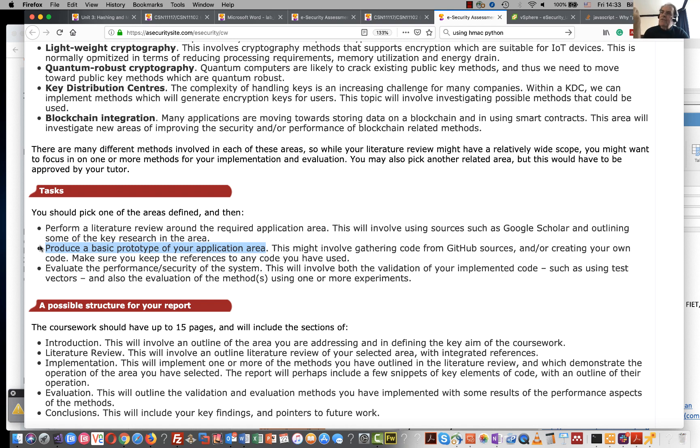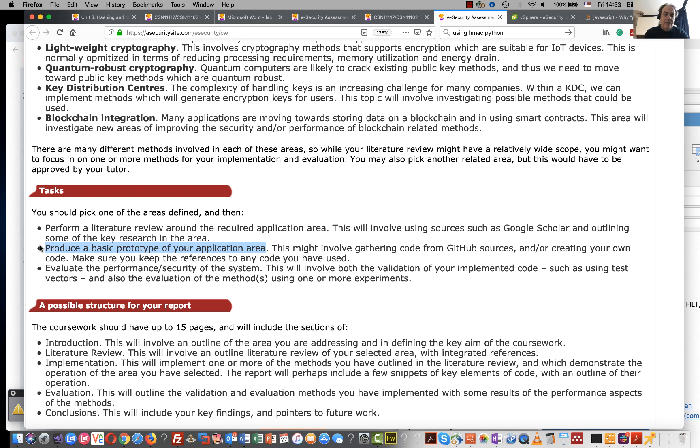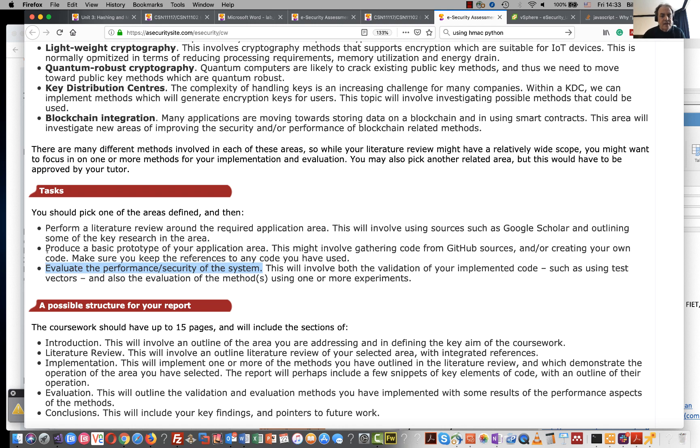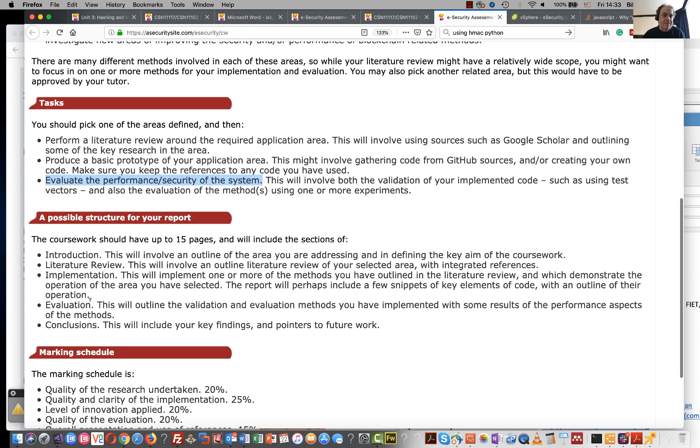We're not asking you to write too much code but to download code and then evaluate and then be able to validate its operation, and then to be able to in the next part evaluate its performance. So in this part here you might run the code and evaluate how long it takes to run, how much CPU it uses, just some sort of metric that would allow you to understand how well your code is actually running.